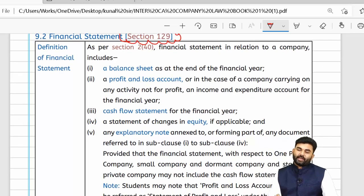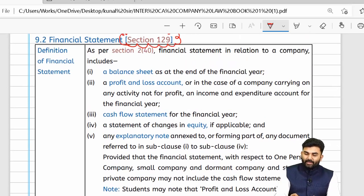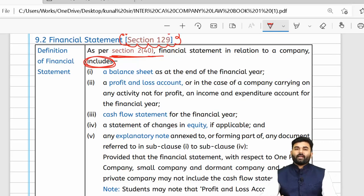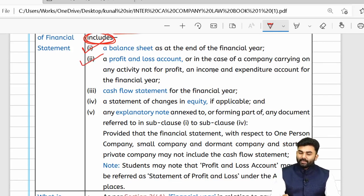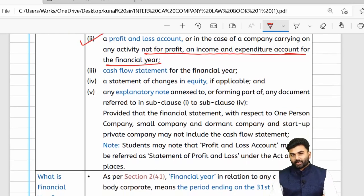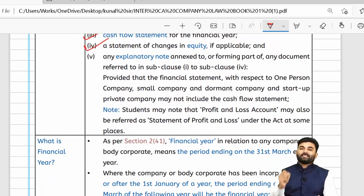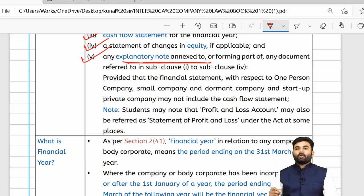Section 129 deals with financial statements. The term 'financial statement' is defined under Section 2, Clause 40 in an inclusive manner. It includes the balance sheet, profit and loss account (or income and expenditure account for non-profit companies), cash flow statement, statement showing changes in equity if any, and explanatory notes attached to the above four components.